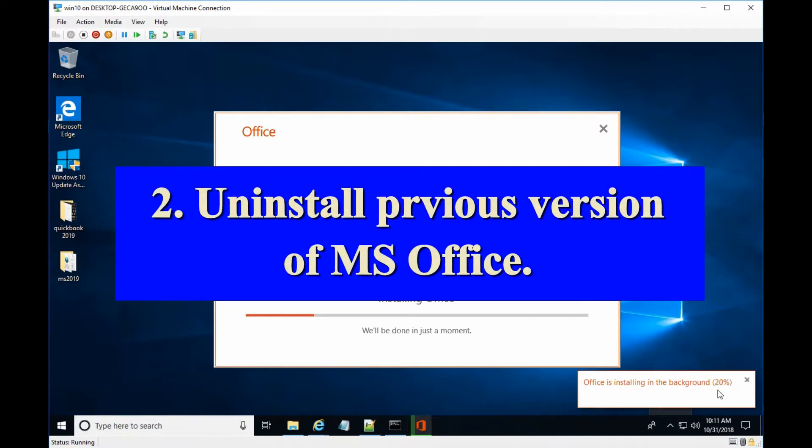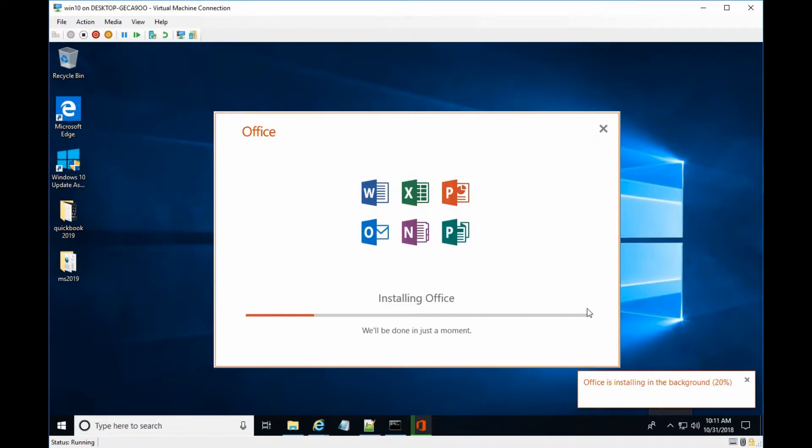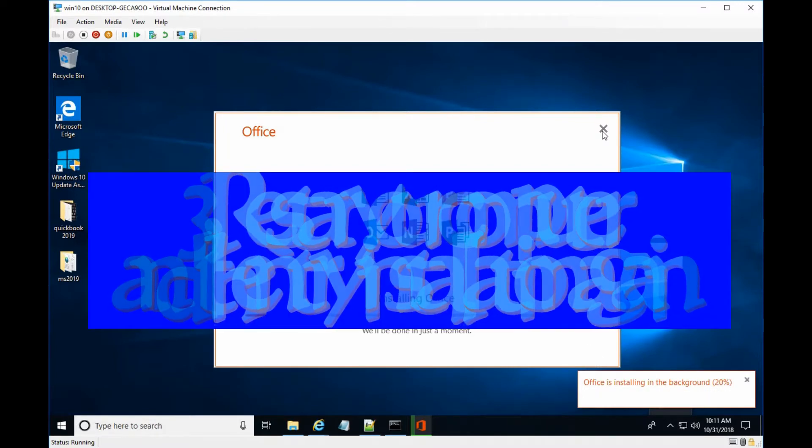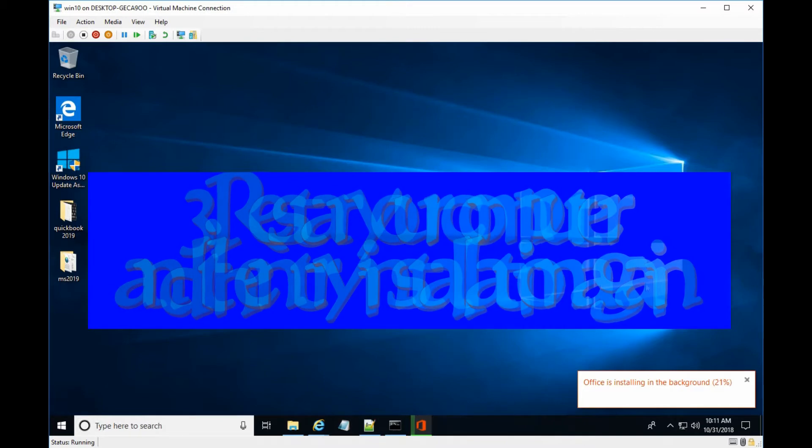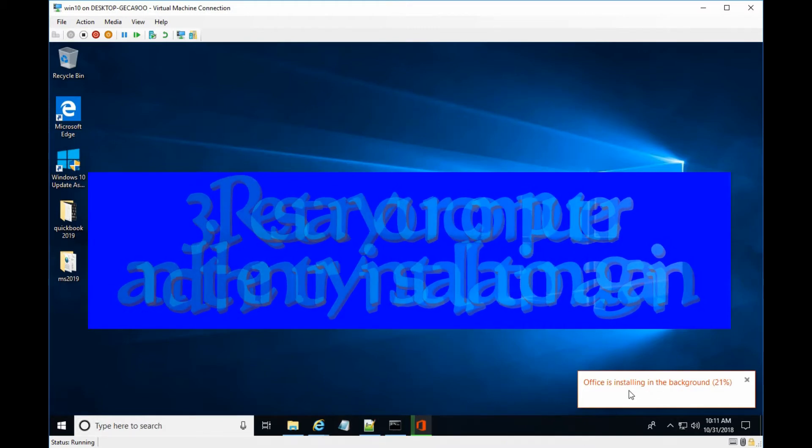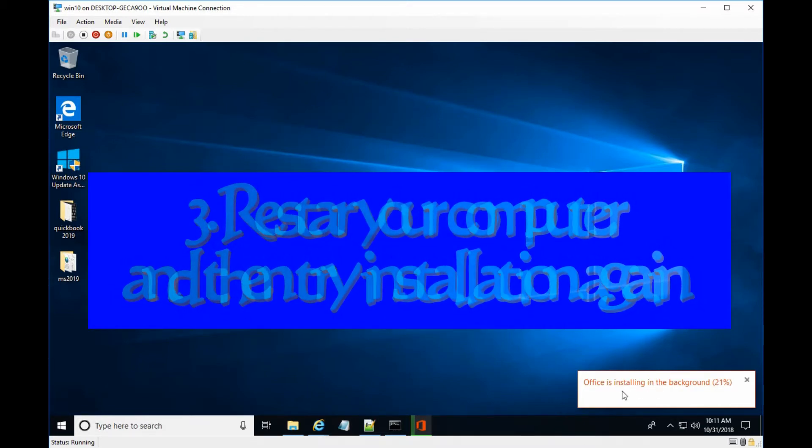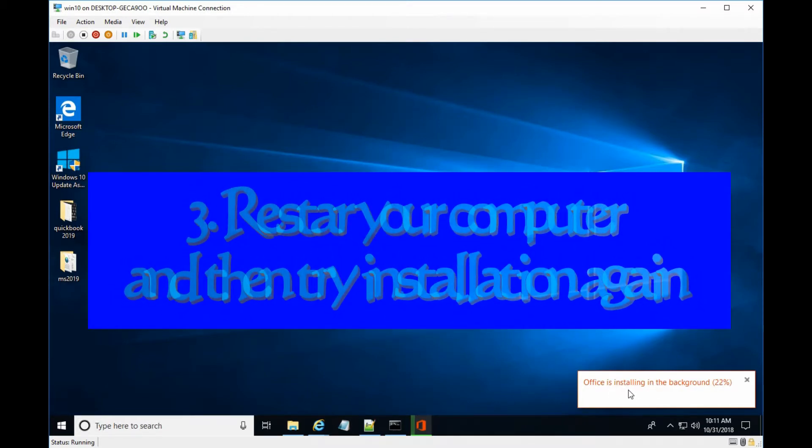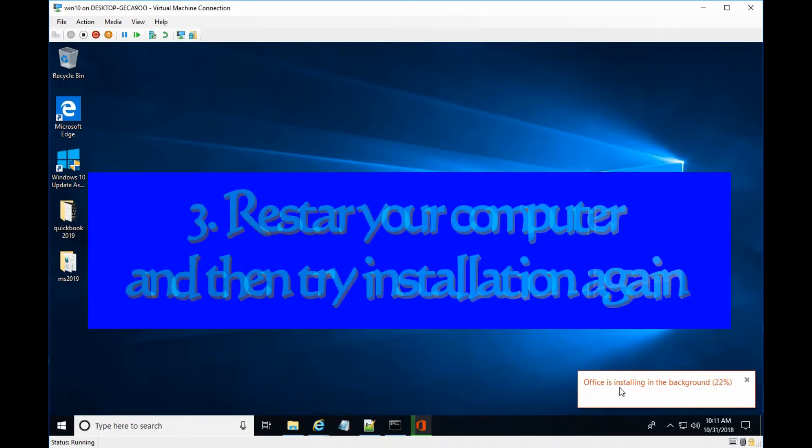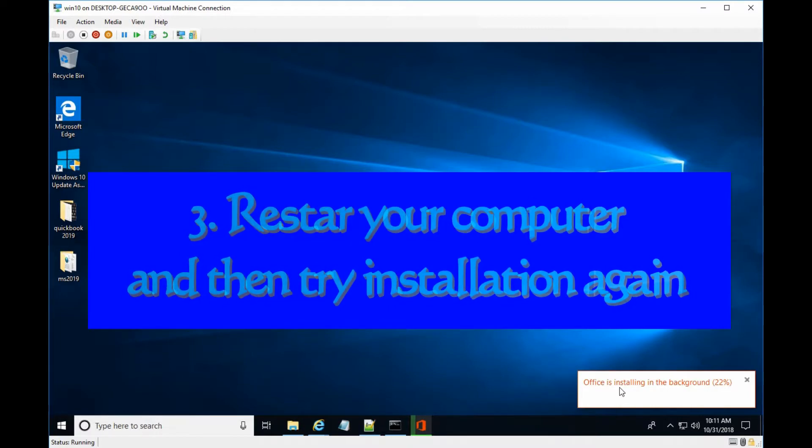And then if you click this one, you can see it is still installed. It is not the end of the installation.